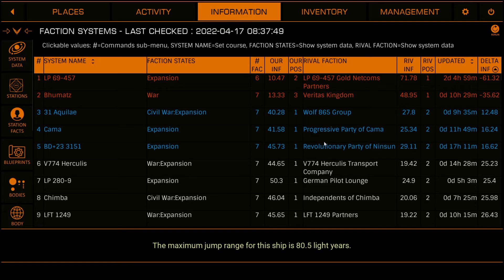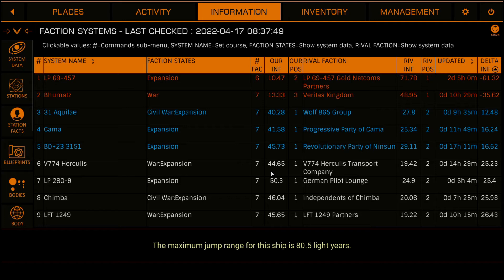Note that systems that we do not control are highlighted at the top of the list, and in the case of the rival faction, this is not our nearest rival but the faction who controls the system in position one. This gives us an indication of how much work we have to achieve to gain control of the system. Any of our systems that have an influence gap less than 20% are also highlighted, as are any of our systems that have an influence greater than 70% and potentially need attention, depending on whether we want the system to expand or not.